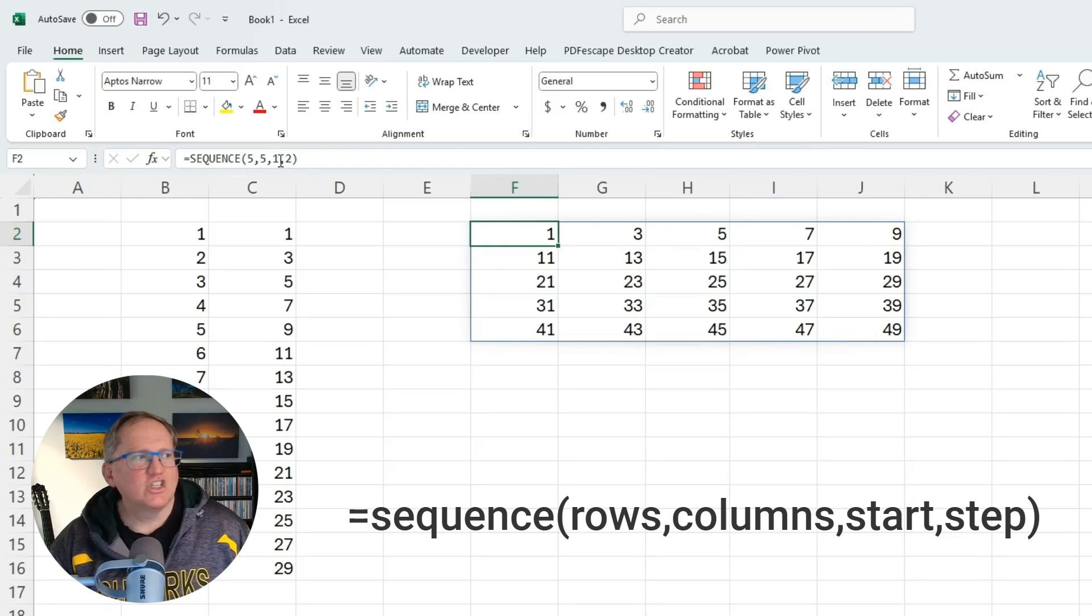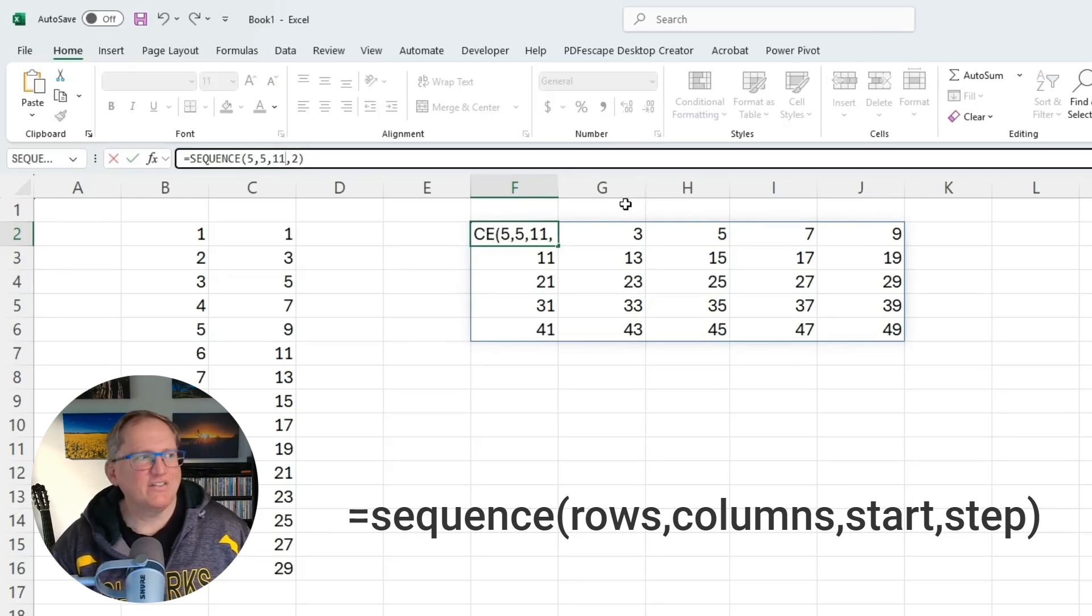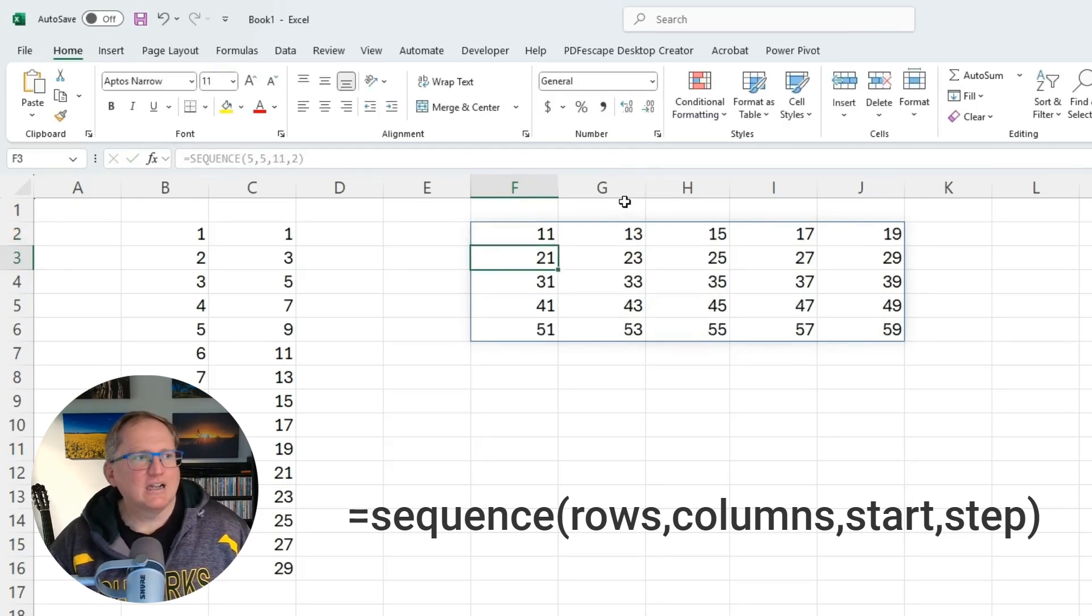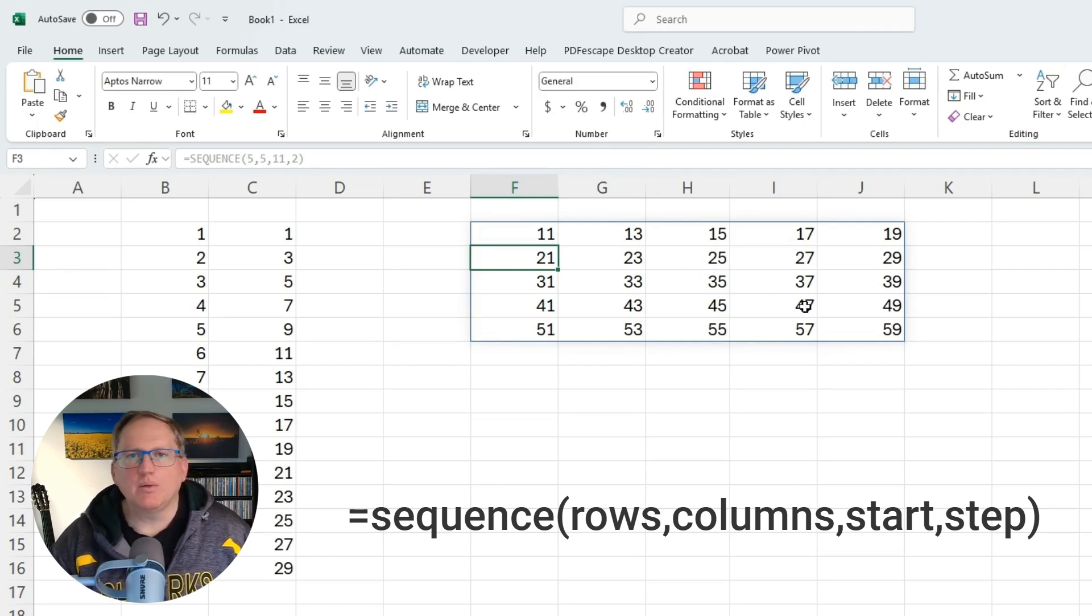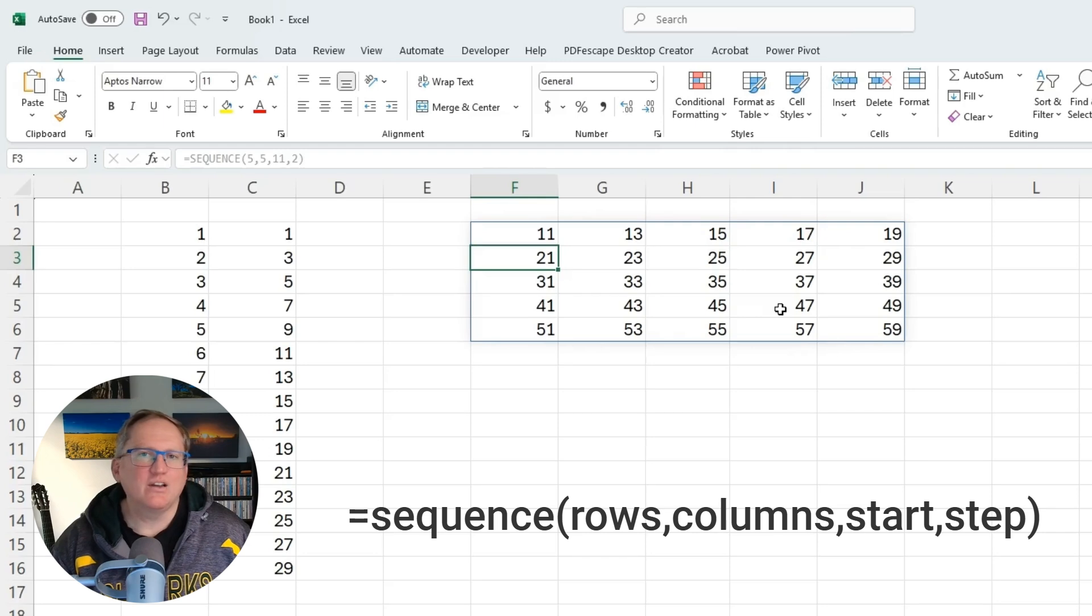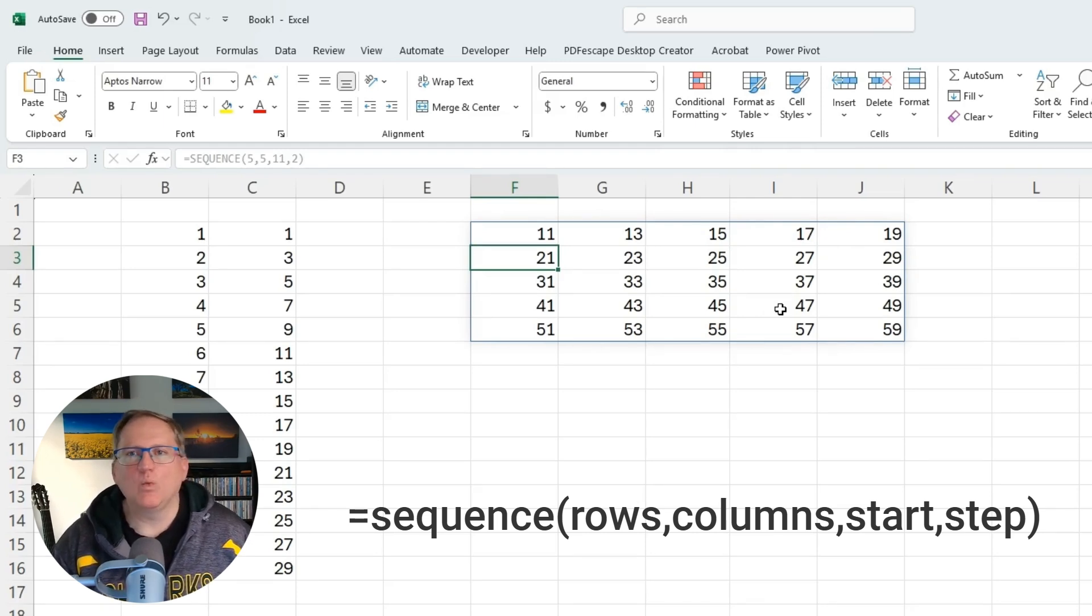We can change that. Maybe we want to start at 11, and it will update all of it for us. So in a situation where we need to have a little bit more adjustment of rows and columns for some sort of sequence of numbers, the sequence function is a really handy way of going about it.